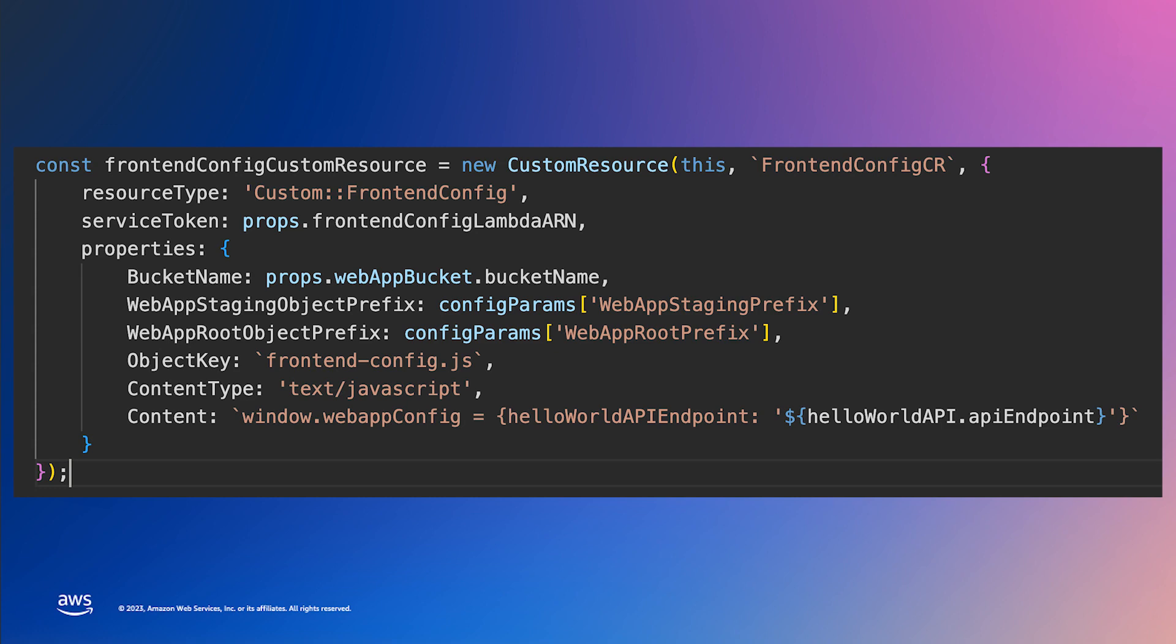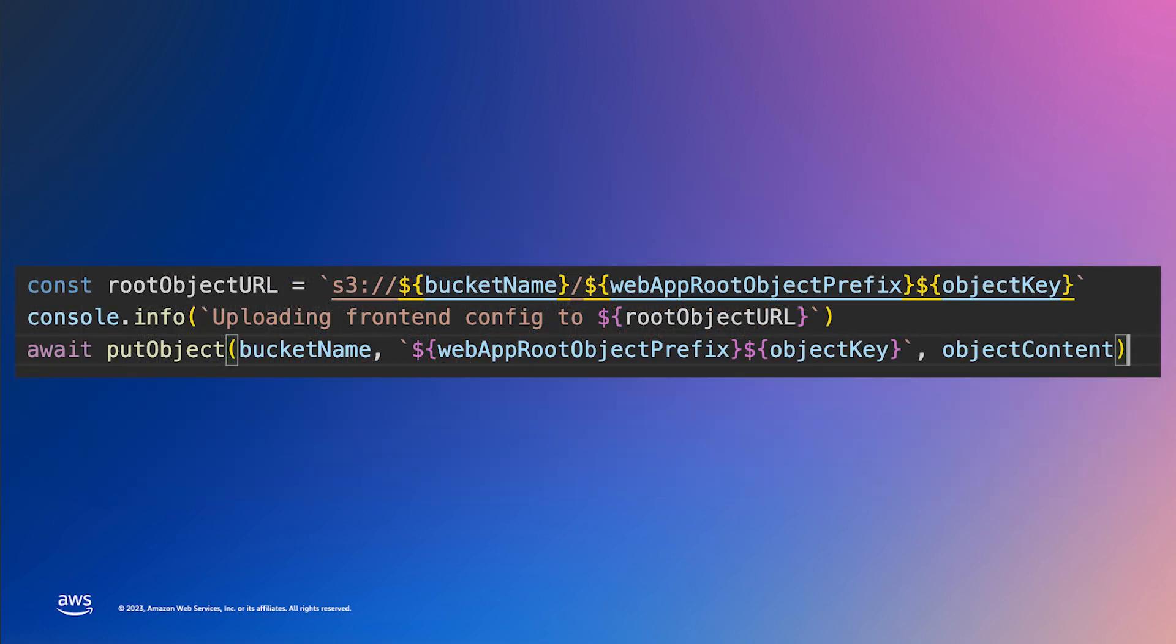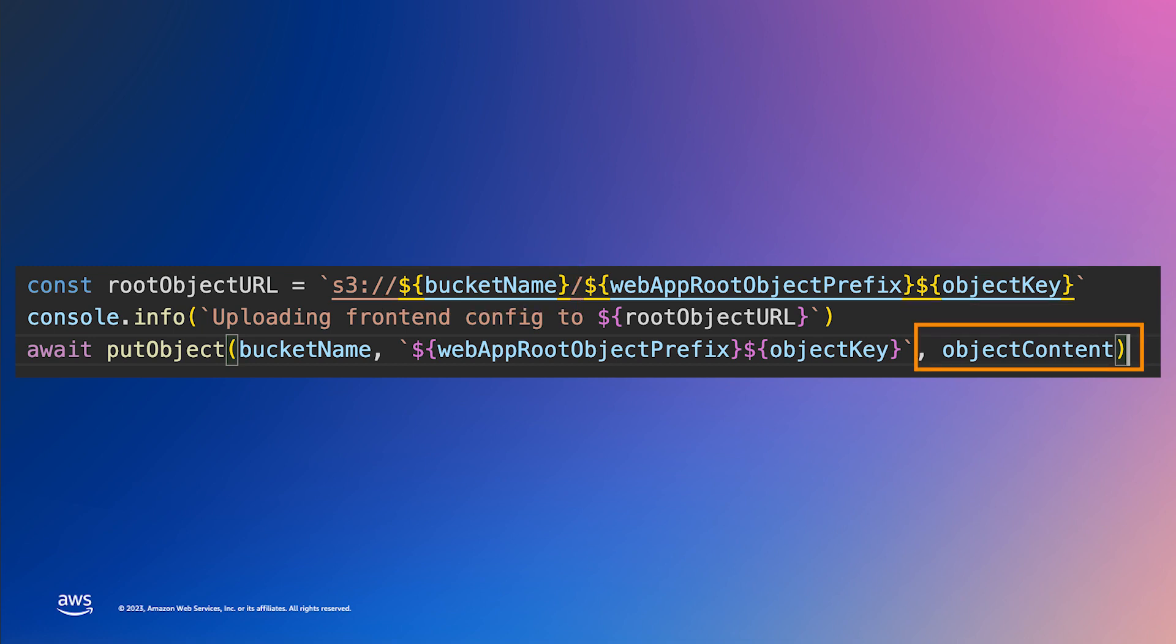Now, let's look at a small snippet of the Lambda custom resource code that actually writes the S3 file. Note how the properties passed into the custom resource are used for the bucket name, file name, and the content of the file.